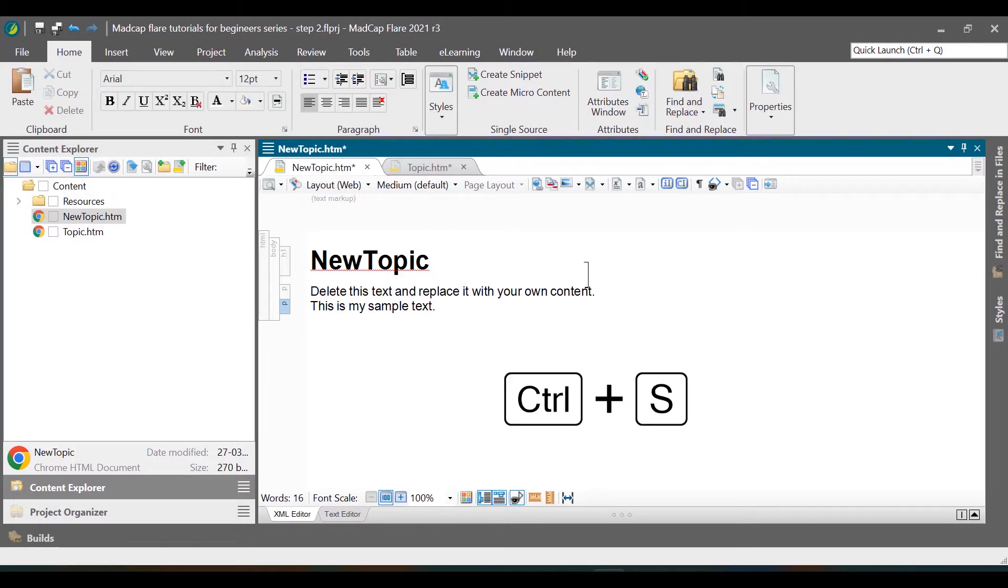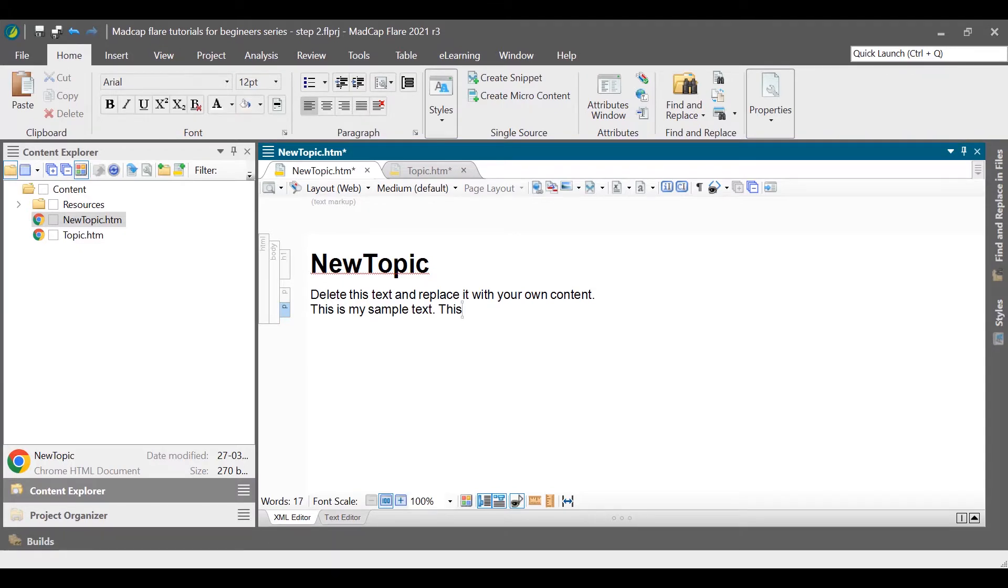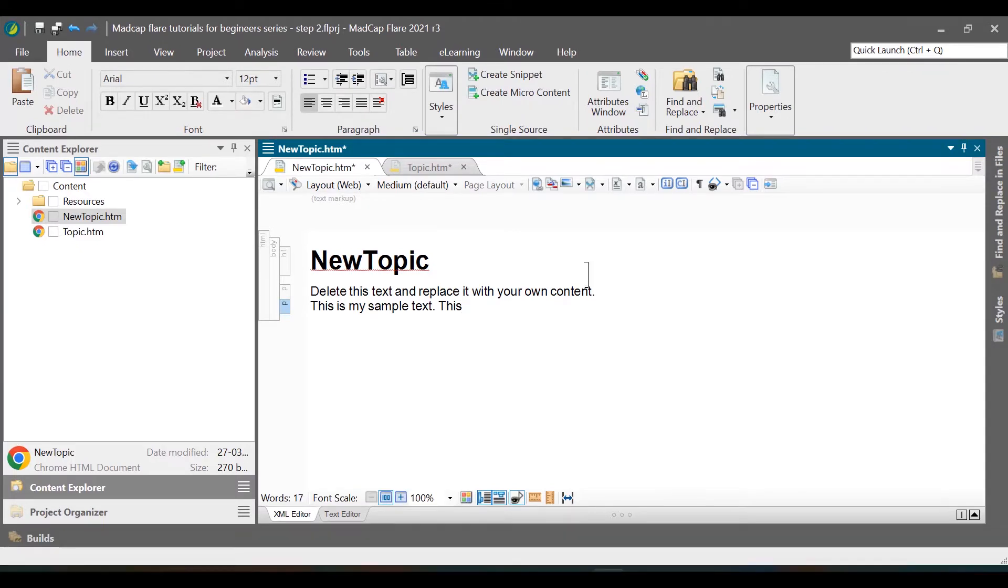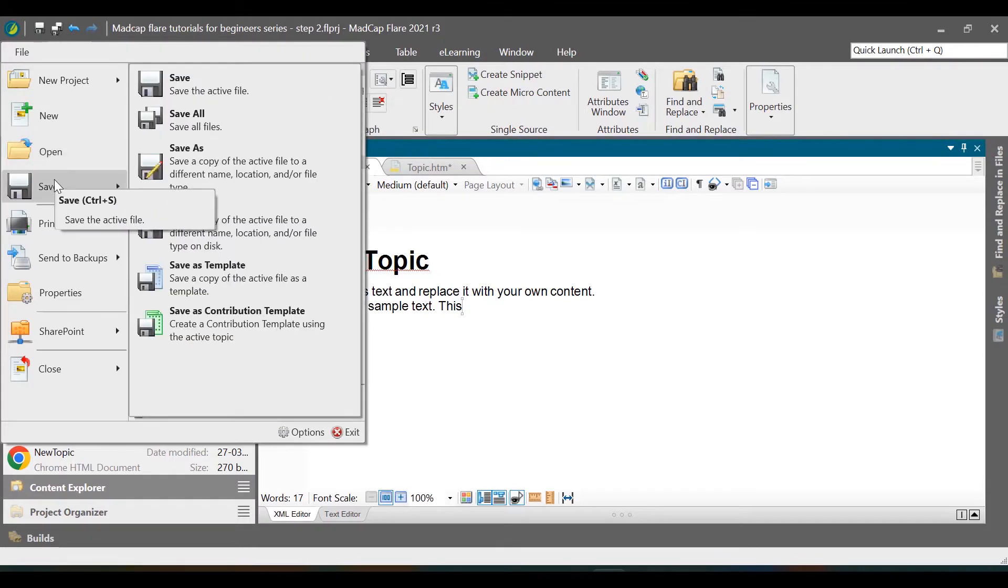To save the topic file press Ctrl plus S on your keyboard. If you have multiple files opened and want to save all of them at once, in the top ribbons, go to File, hover the mouse over Save, and then select Save All.